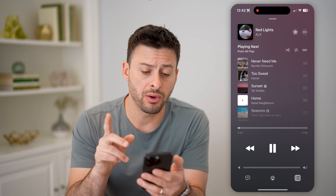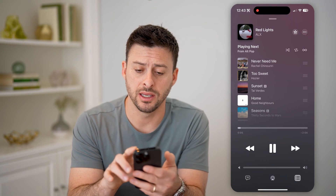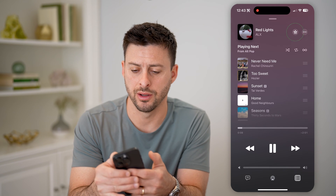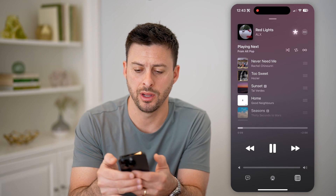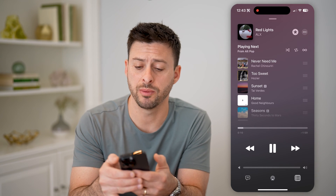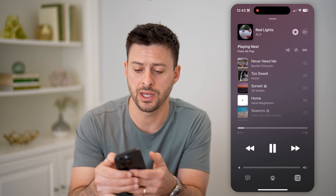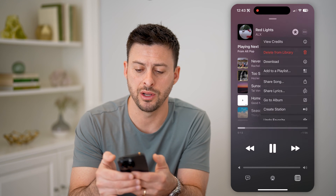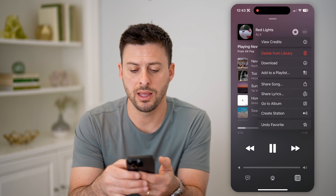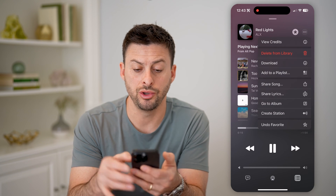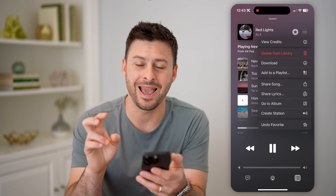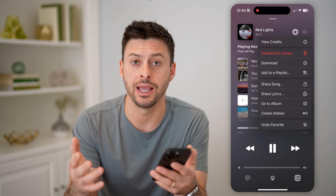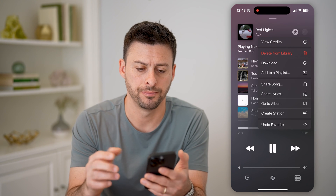Now if I wanted to like this, you can see at the top right is that little star icon. I can tap on it, or depending on your settings, you need to tap on those three dots, and then on here you can basically add it to your favorites, aka like it.